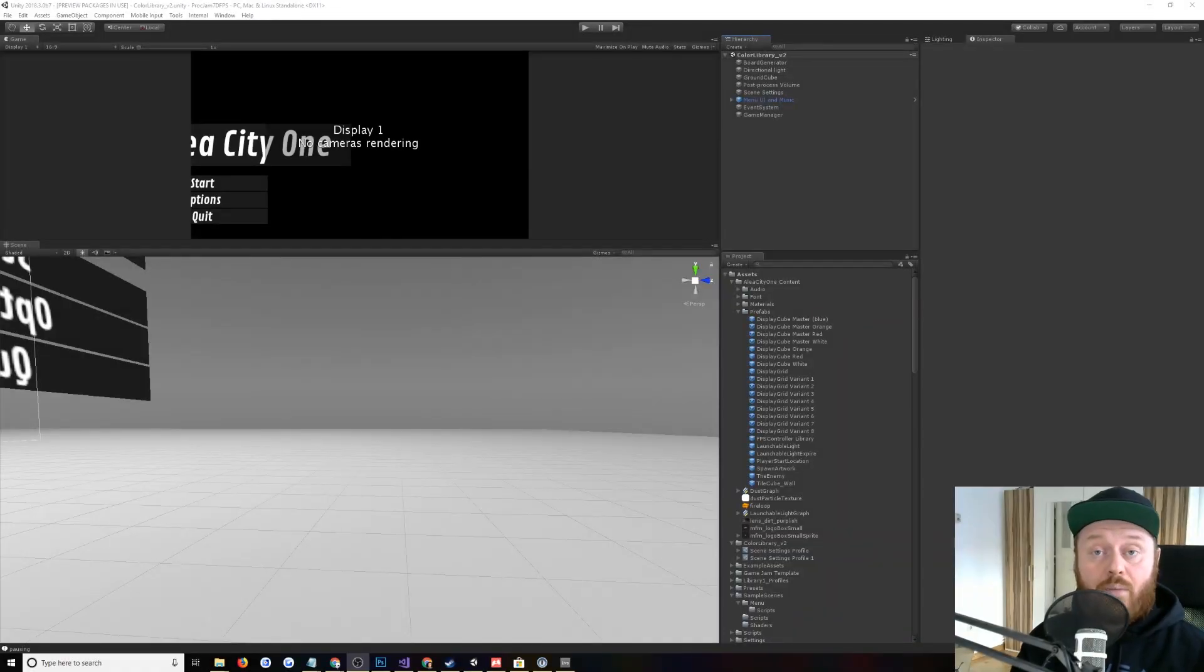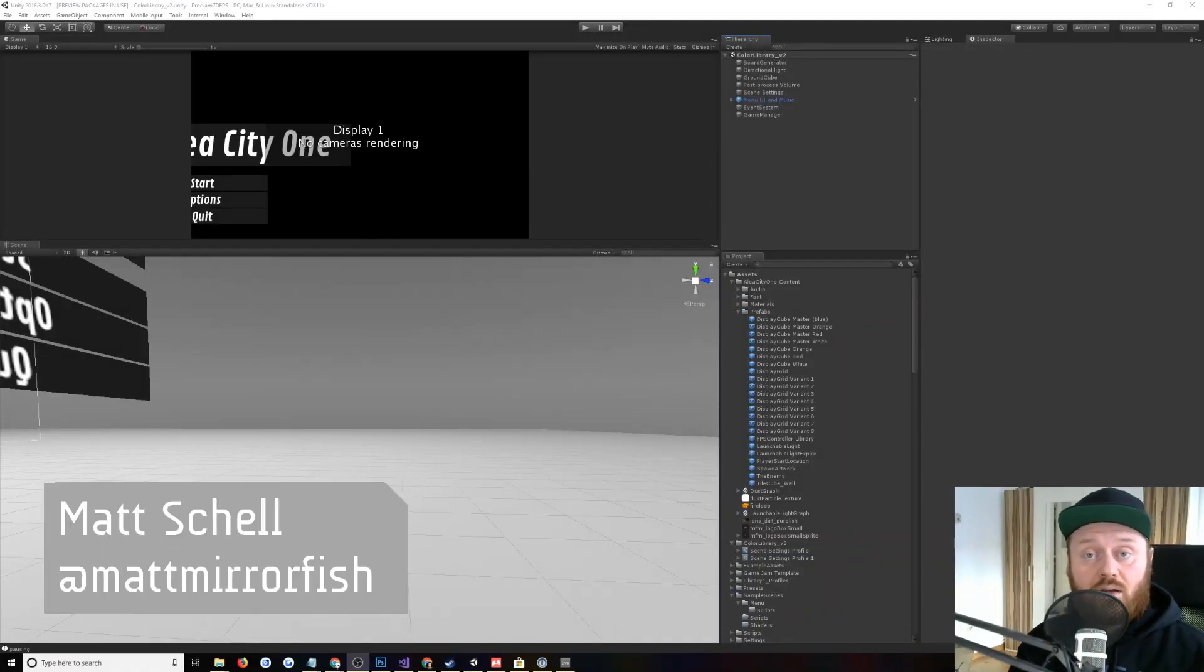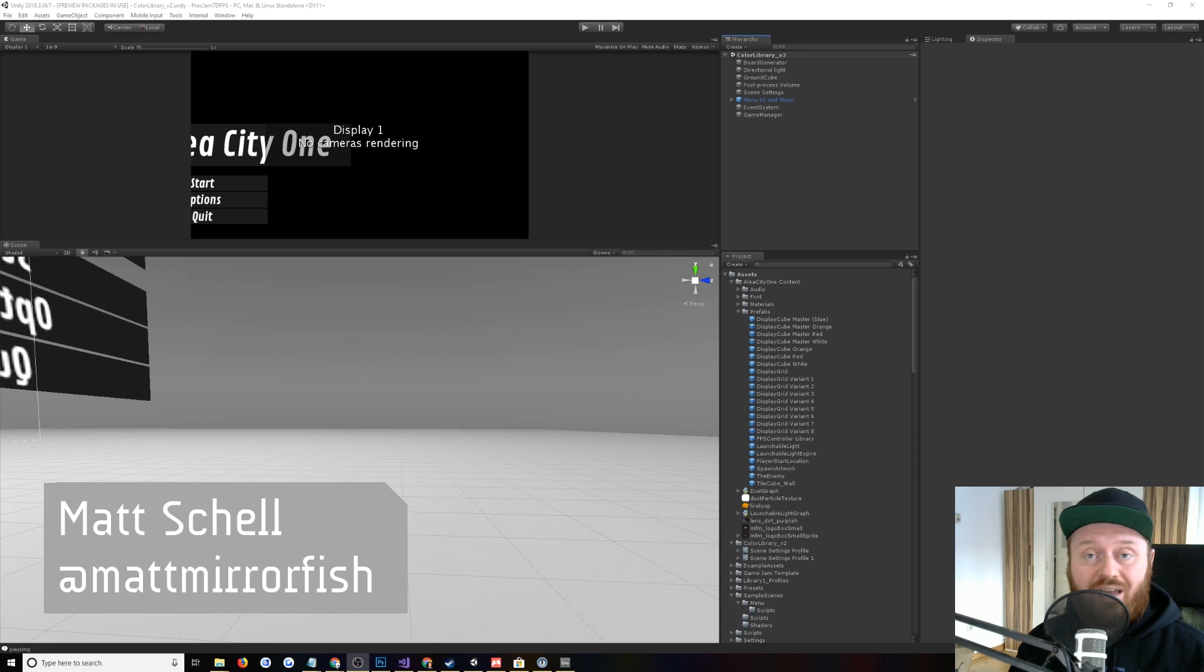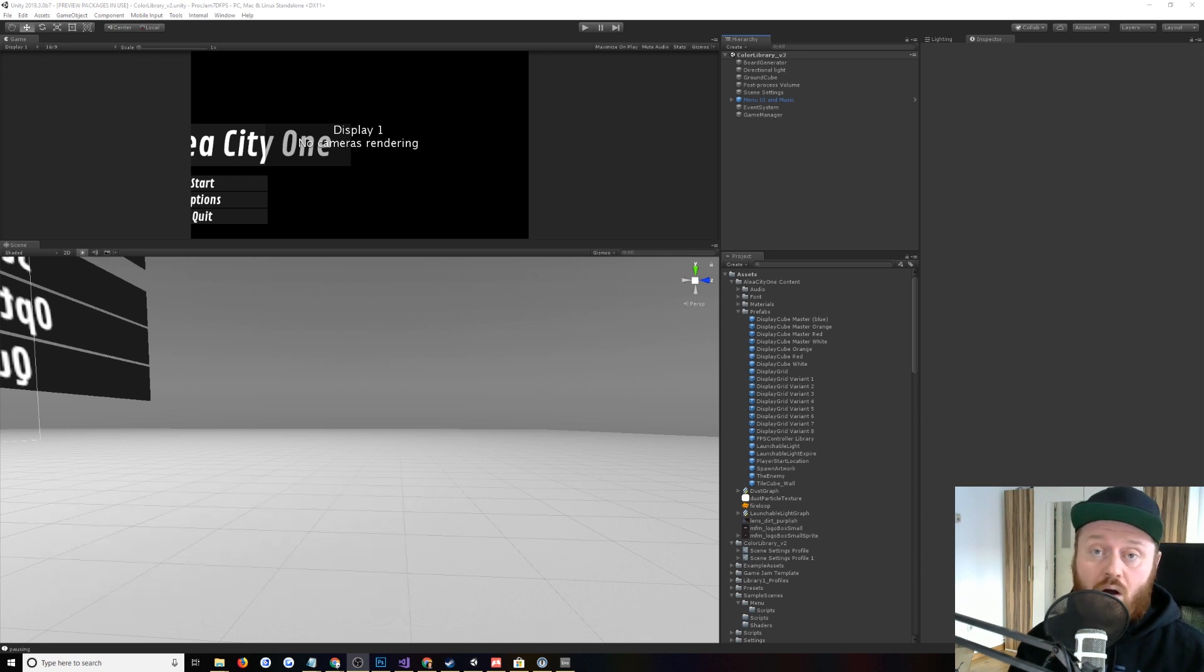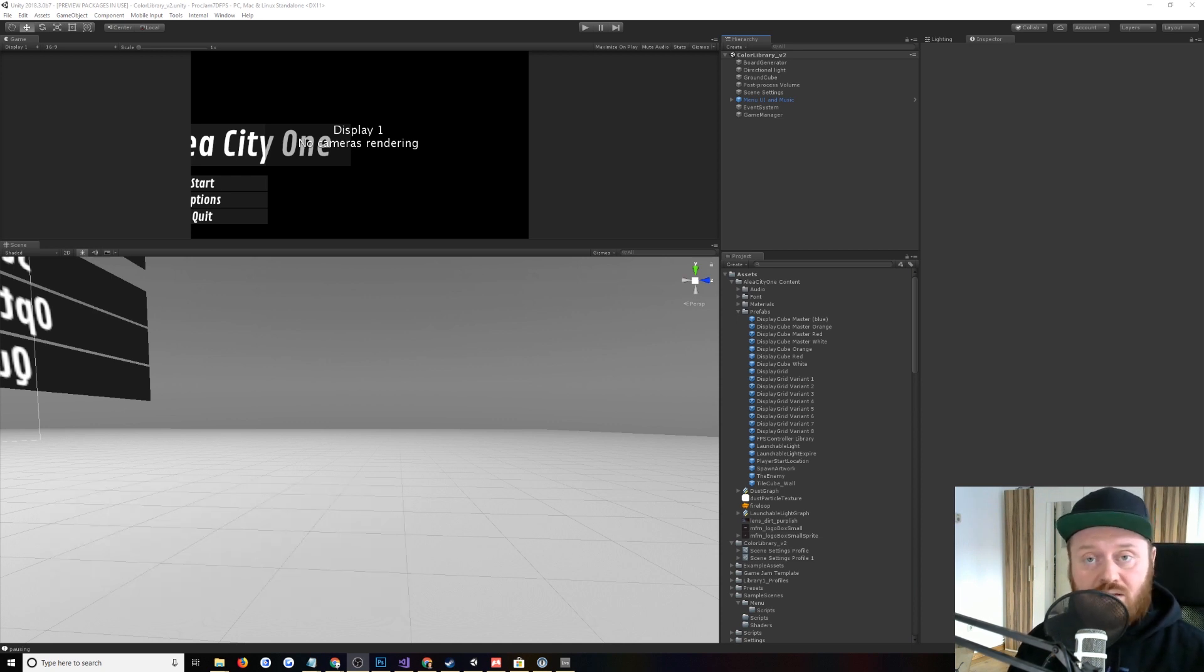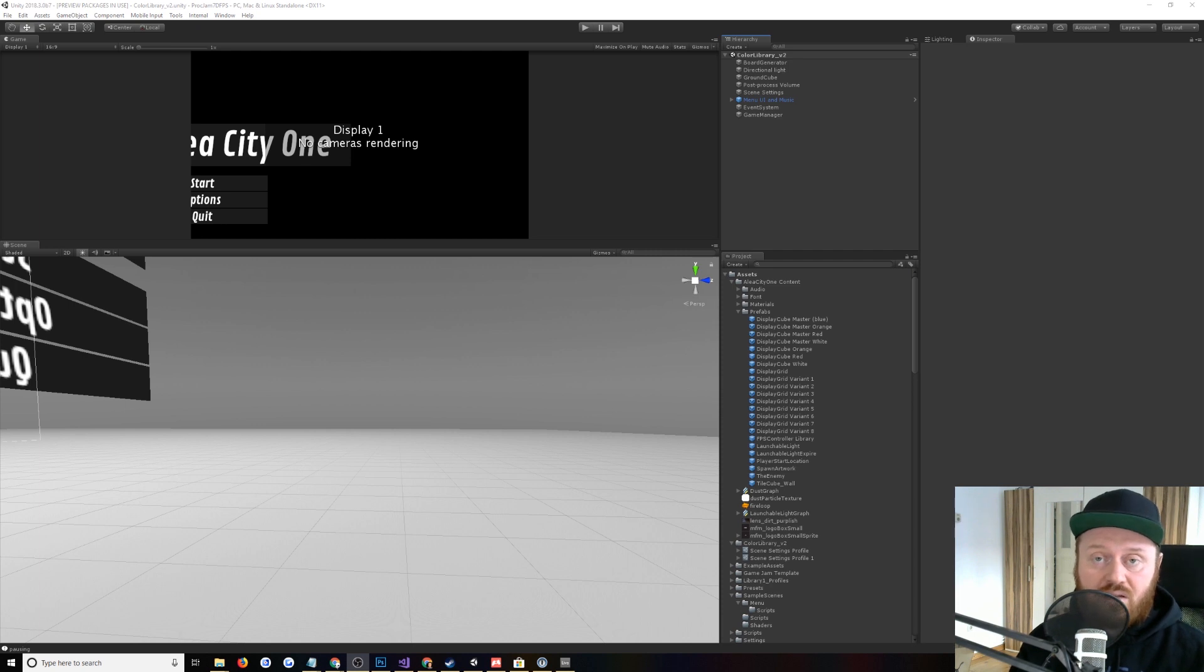Hi, and welcome back to another video. In this video, we're going to continue looking at my project Alia City 1, which was my entry for Proc Jam 2018 and 7-Day FPS 2018.